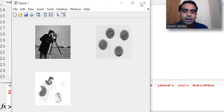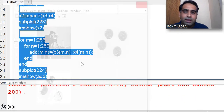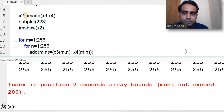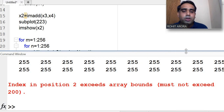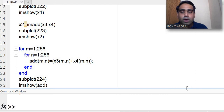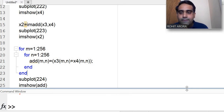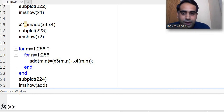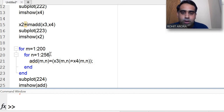There is an error: indexing position must not exceed array bounds — must not exceed 200. This is because the size is 200 but I had written the loop going to 256. I fix the loop bounds to go from 1 to 200 instead.